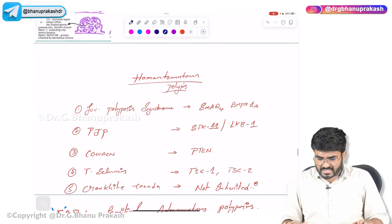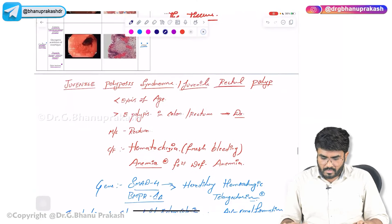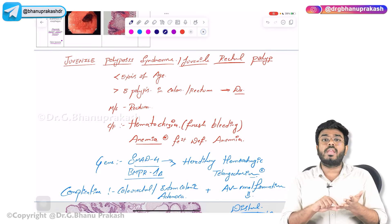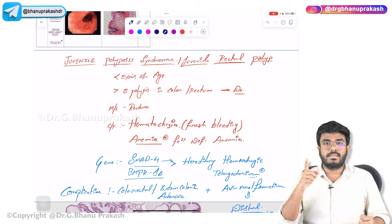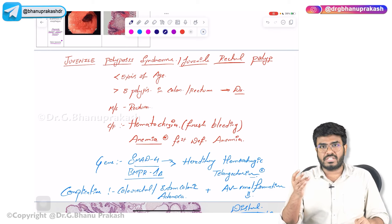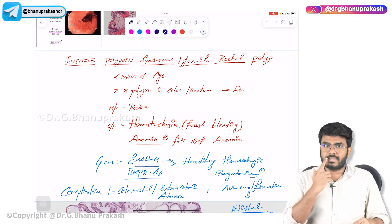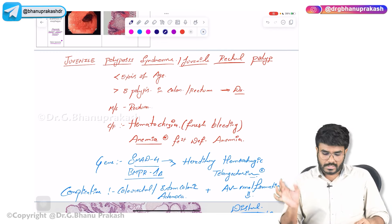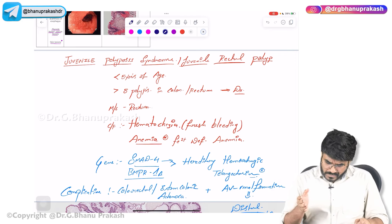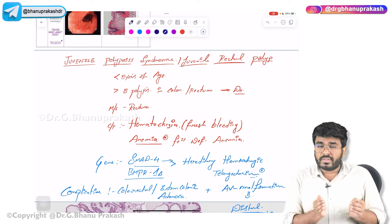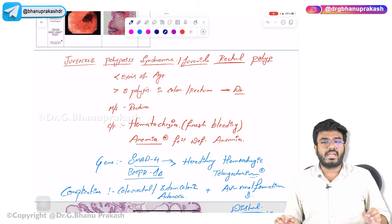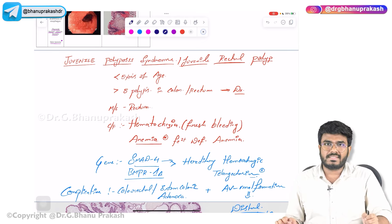As a recap: we discussed multiple types of hamartomatous polyps — juvenile rectal polyp or juvenile polyposis syndrome, Peutz-Jeghers polyps with mucocutaneous pigmentation and STK11 mutation, Cowden syndrome with PTEN mutation, tuberous sclerosis with the ASH-LEAF mnemonic, and Cronkite-Canada syndrome which is non-inherited with onychodystrophy, hair loss, and pigmentation. In the next video, we will discuss colon cancer.